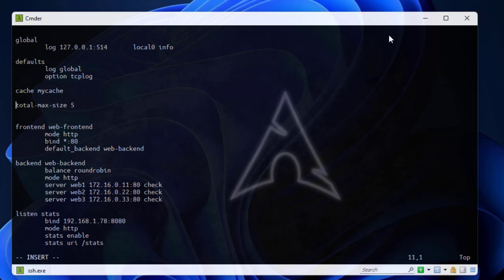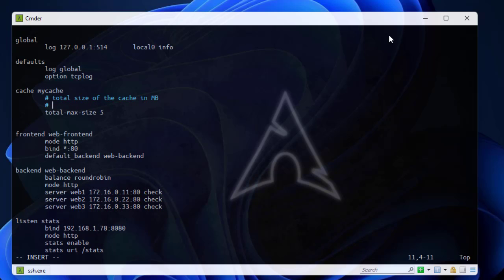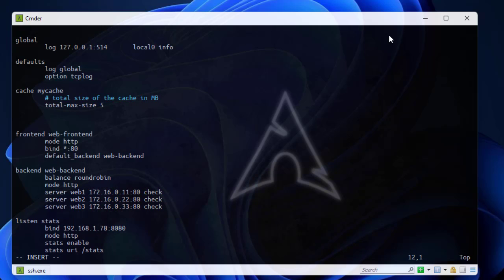Here it's better to add comments just to remember that's the total size of the cache in megabytes. Here we go.